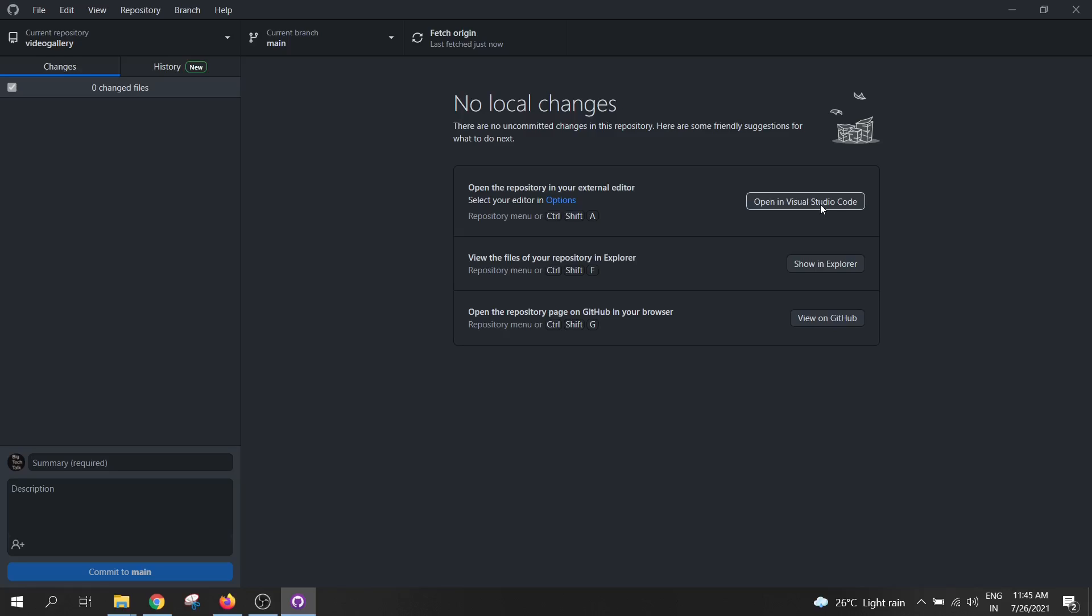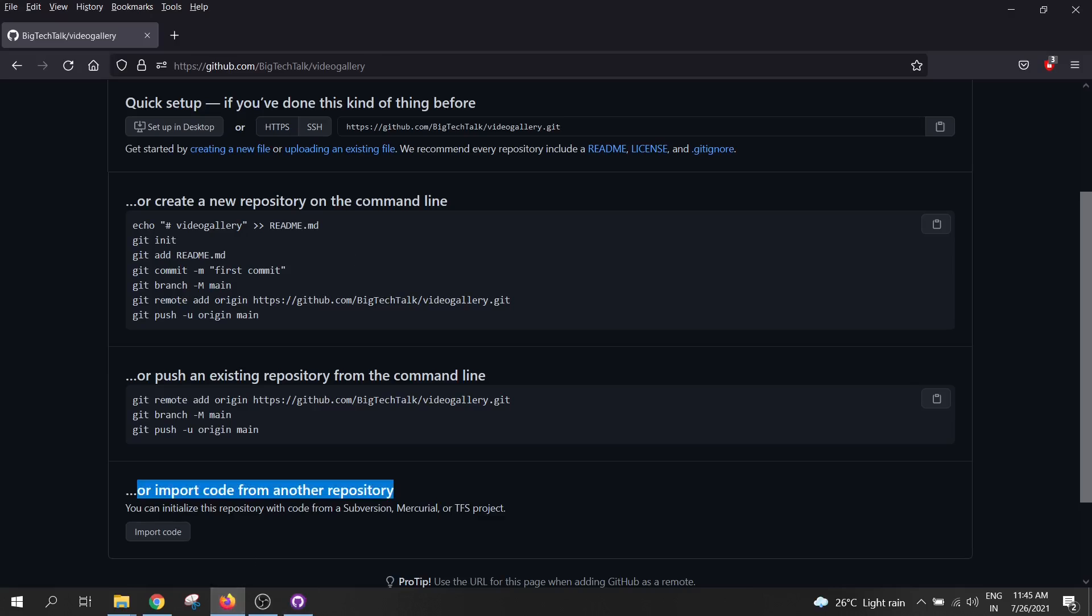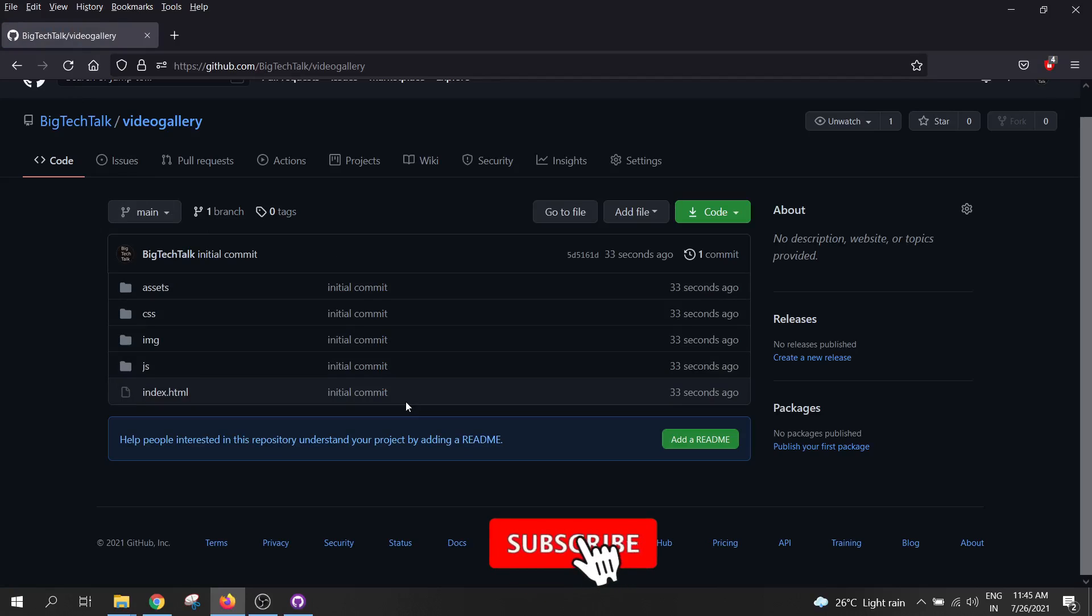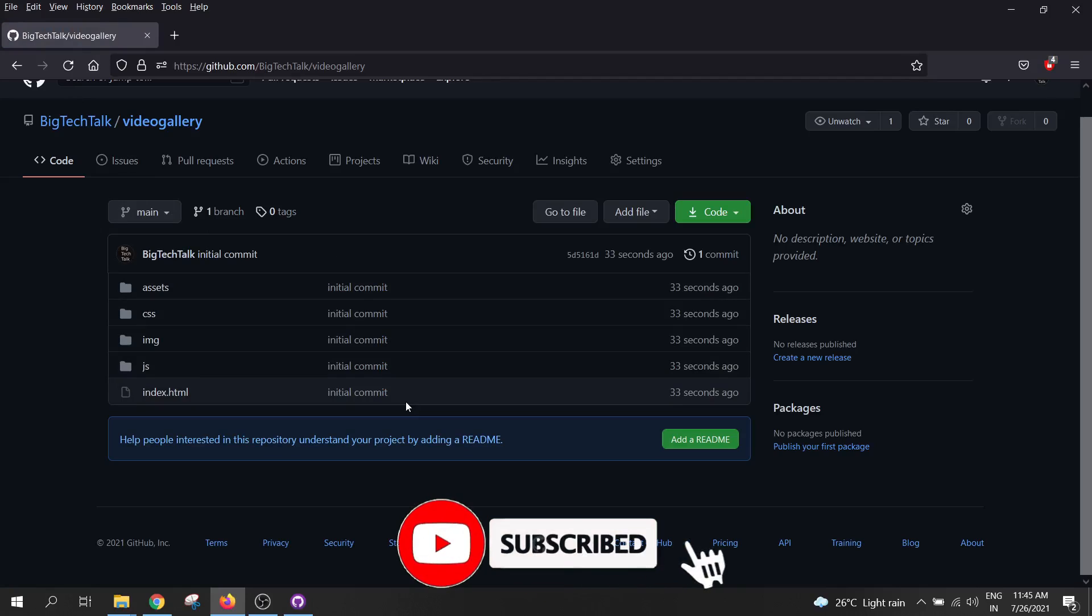Let's go to GitHub page and refresh it. As you can see, all the files from our local system are copied to the GitHub repository.